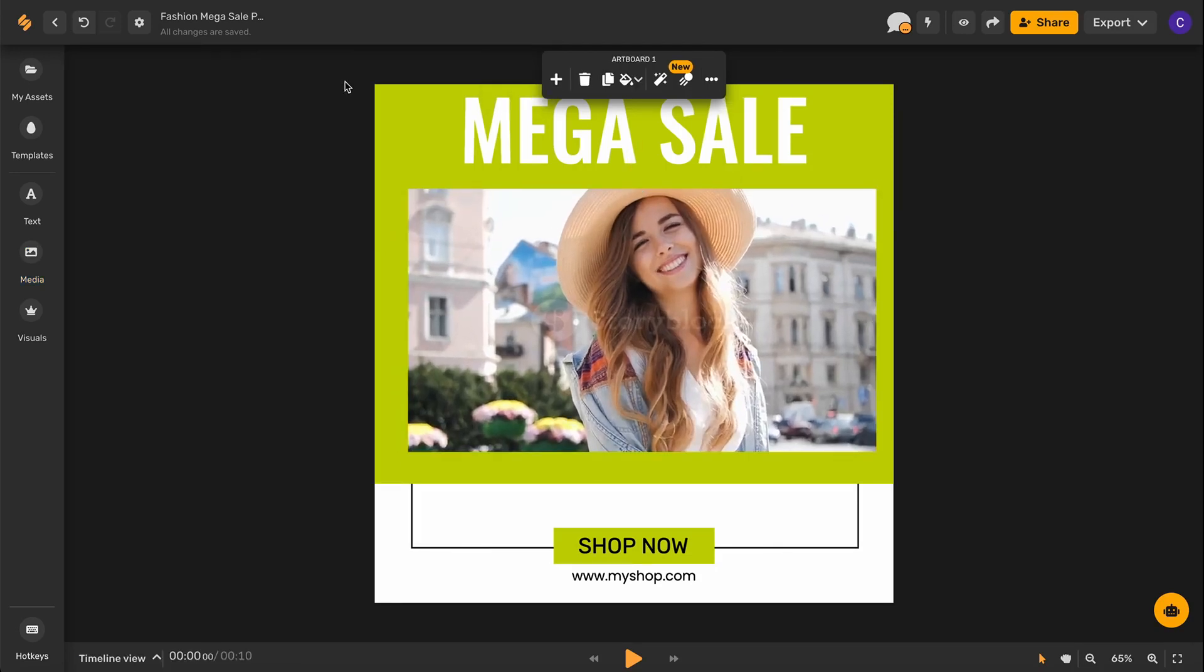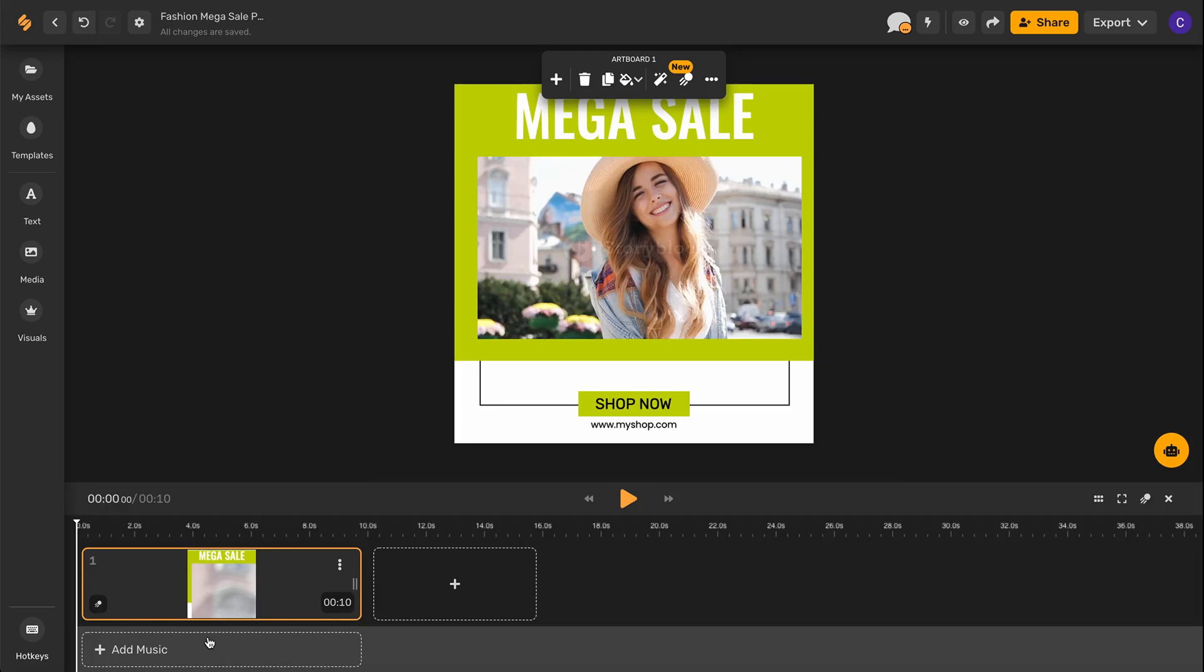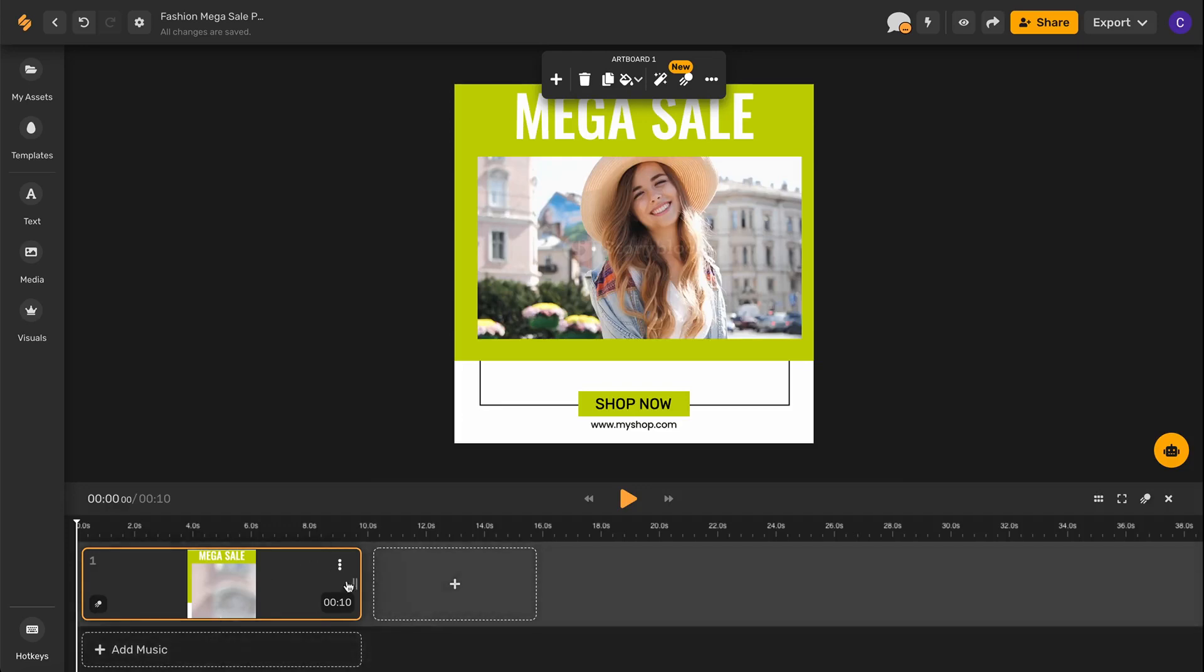And then, to edit the duration of the video, go down to the left-hand corner where it says Timeline View. Click that, and on the right-hand side, there will be double white lines. Hover over this, and your mouse will turn into a double-sided arrow.